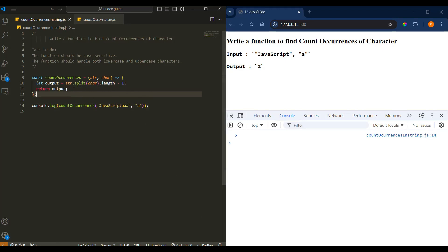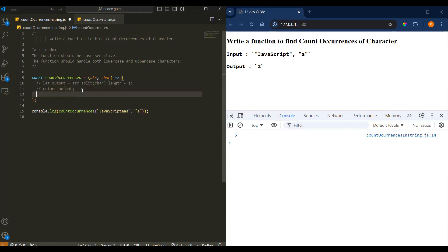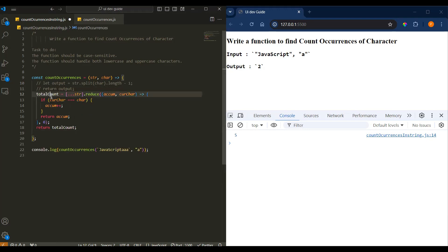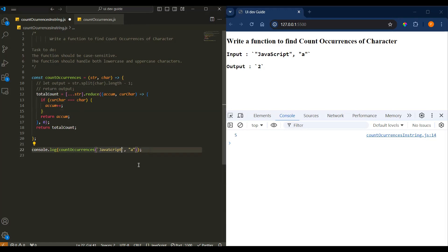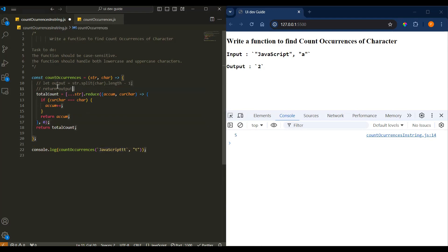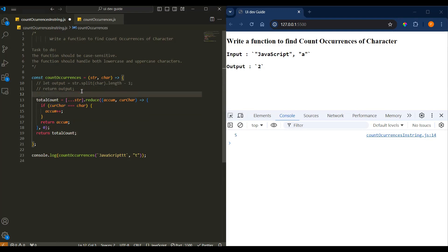This was the first way. There is another way using reduce. I'll copy this code and show you what we're doing there. Let me replace and check for 't' now — it is coming three times, so it should print three. What we are doing here: we split our string and pass it to reduce, we have an accumulator and the current value.